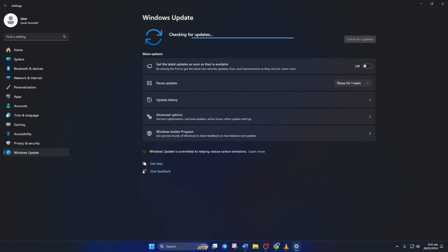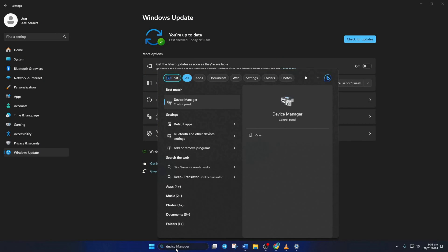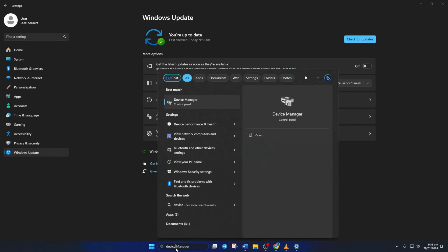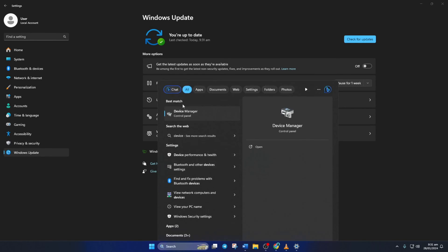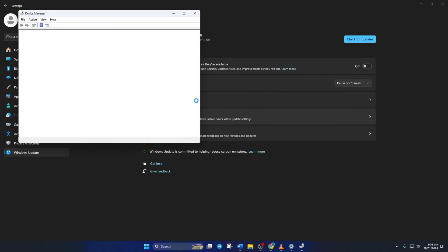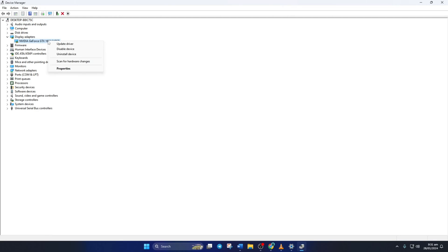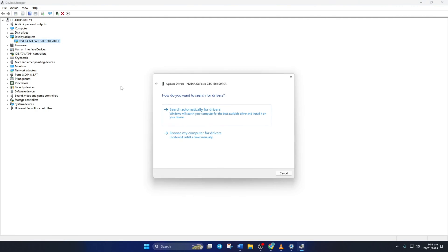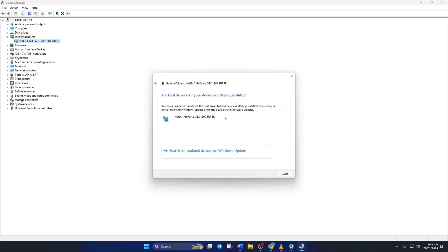Method 2. However, if there are no updates found here, you have to use the Device Manager. To do this, type Device Manager in the search box and click to open it. Then click on the little arrow in front of the display adapters to expand it. Next, right-click on your graphics card name and select Update Driver. Then click on Search Automatically for Drivers. Device Manager will update your graphics driver if there are any available updates.